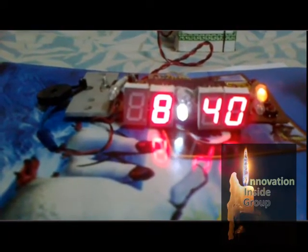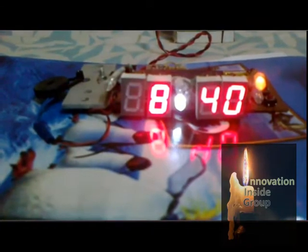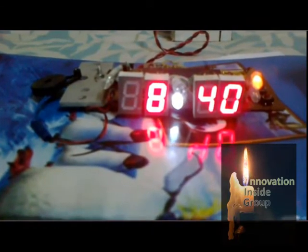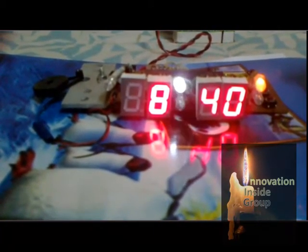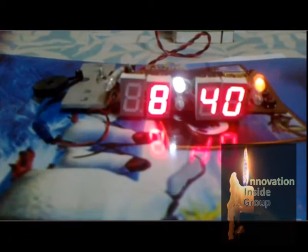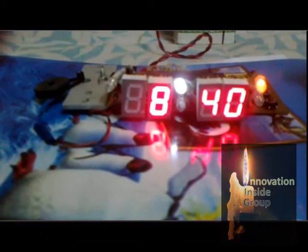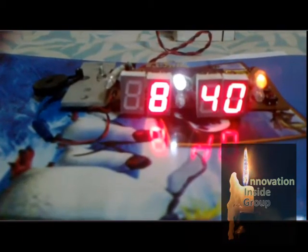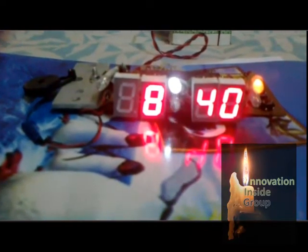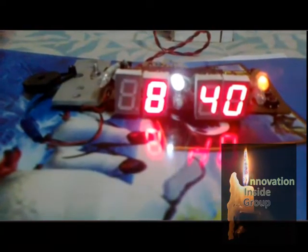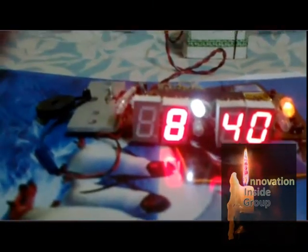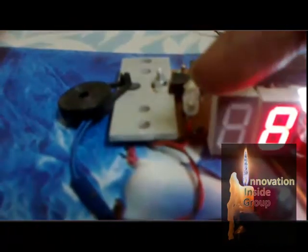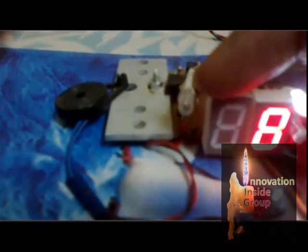Just watch. Now the second LED is glowing. It means that at 35 seconds, after 30 seconds it will come on. Here another LED is for alarm setting.